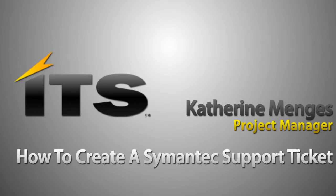Hello everyone. My name is Katie Menges and I'm the project manager with ITS. Today I'm going to talk to you about how to open up a support ticket with Symantec.